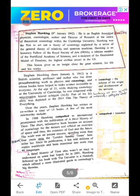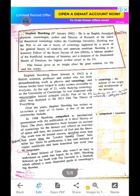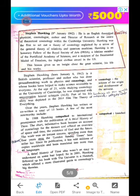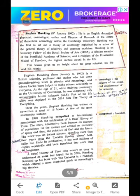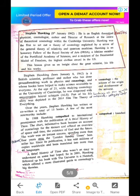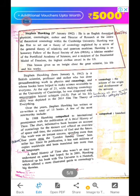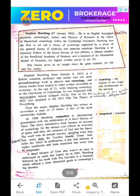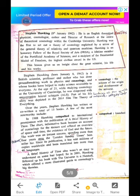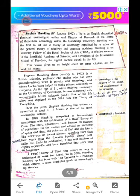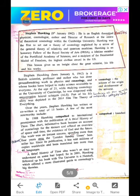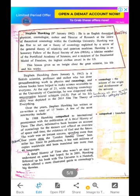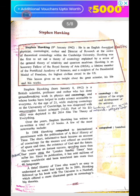Since its publication, A Brief History of Time has sold millions of copies worldwide and been translated into more than 40 languages. However, the book was not that easy to understand as many had hoped. So in 2001, Hawking followed up with The Universe in a Nutshell, which offered a more illustrated guide to cosmology's big theories — written in an easier language that would be very easy for all people to understand.